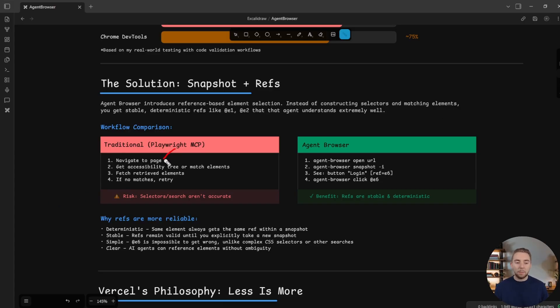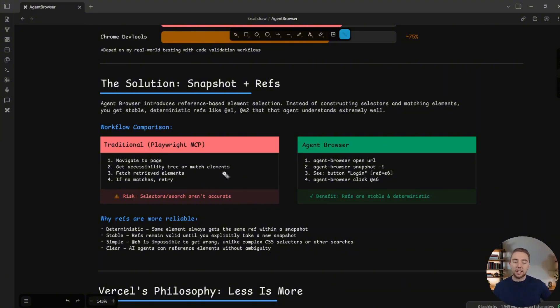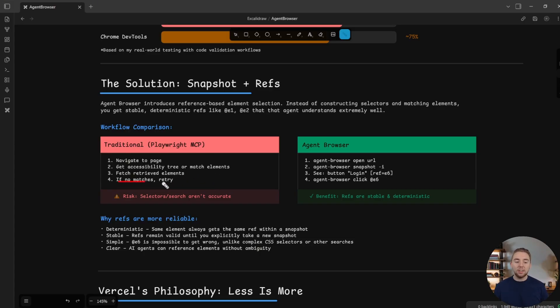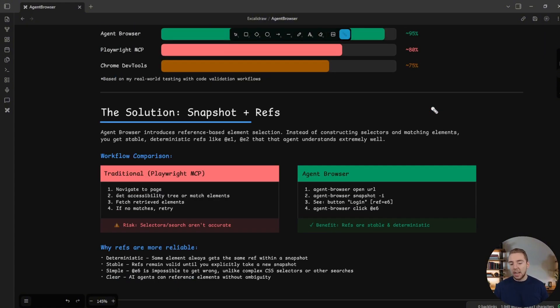And so you navigate to a page, you get the accessibility tree, which then is deterministic, but it's a massive set of context. And so more often, you're matching, you're searching through the elements. And that's not always going to work. So you're going to retrieve the elements, and then if there aren't any matches, you have to retry and this happens a good amount, which is why we have these lower percentages here.